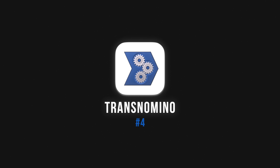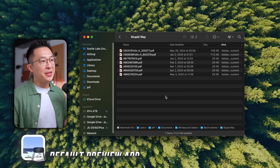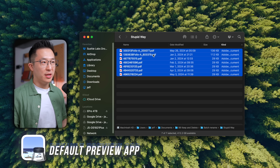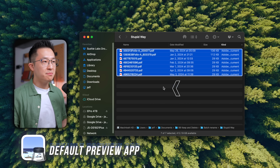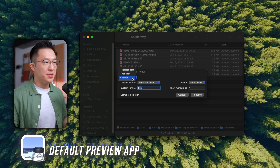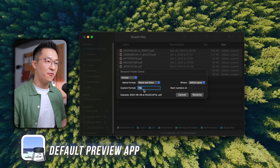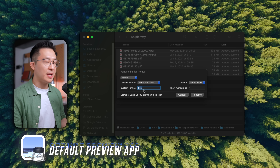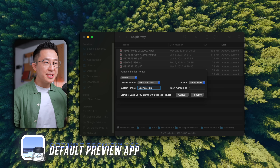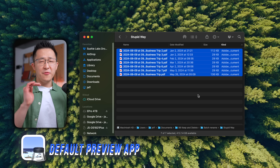Moving on, app number four: Transnomino — an absolute game-changer when it comes to file management. By default, without the app, we can select multiple files within Finder, right-click, rename, and if these are all my business trip receipts, I can select the format option, select the name and date to add a date to these file names — "business trip" — and that's it. That's basically the batch rename function within Finder. It's very limited.